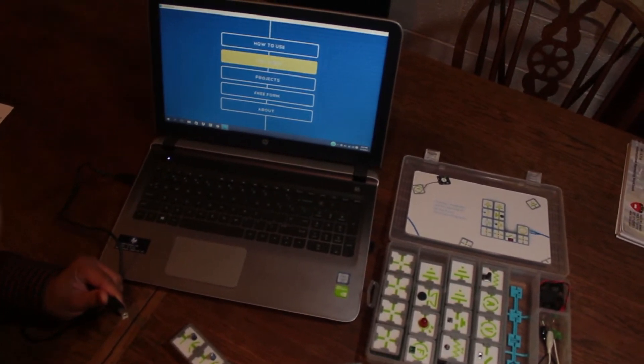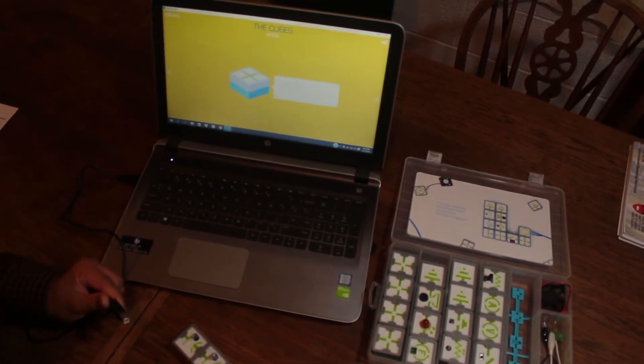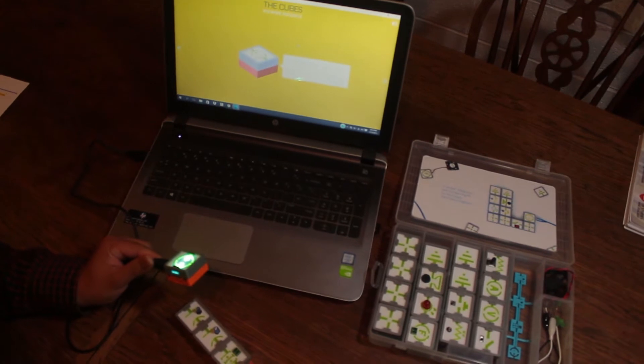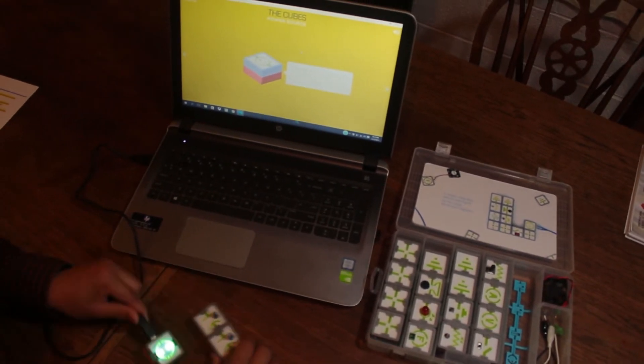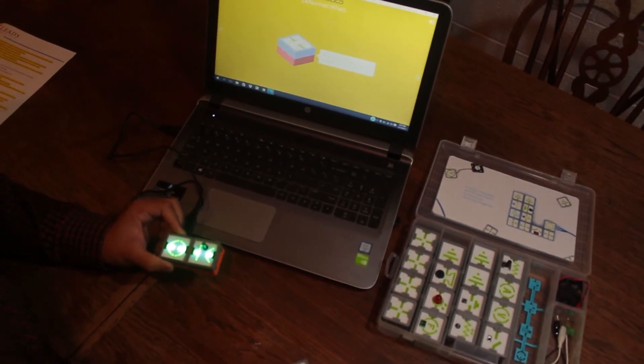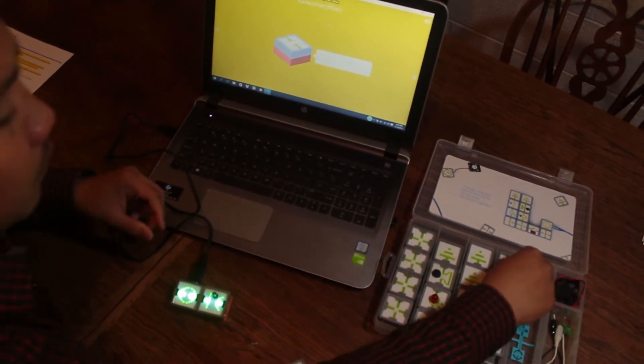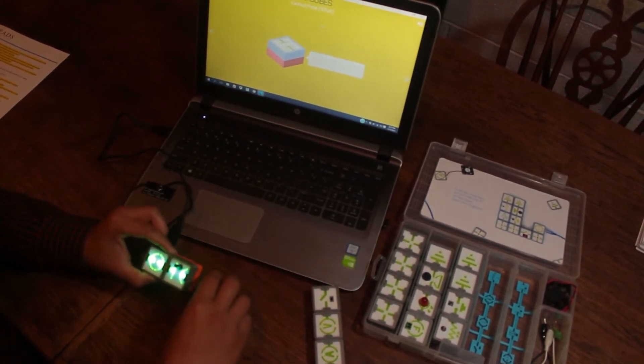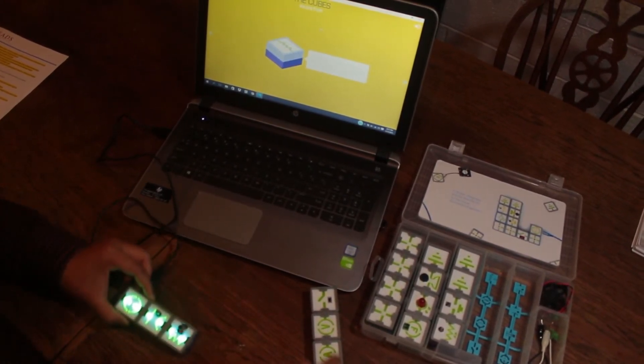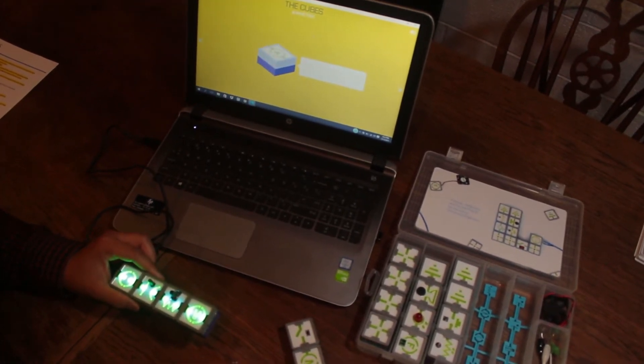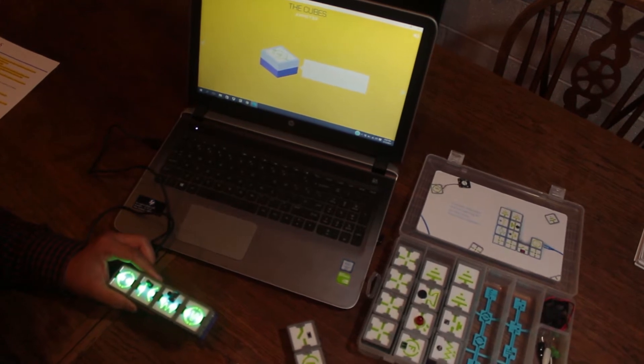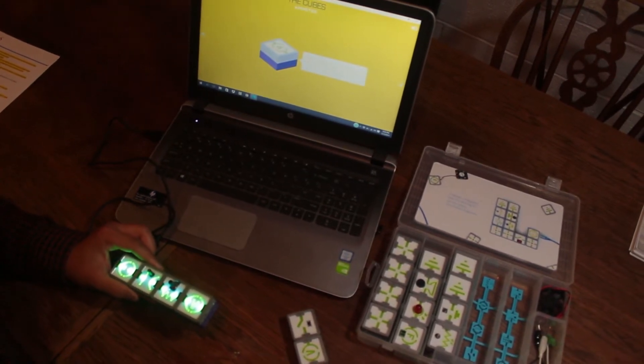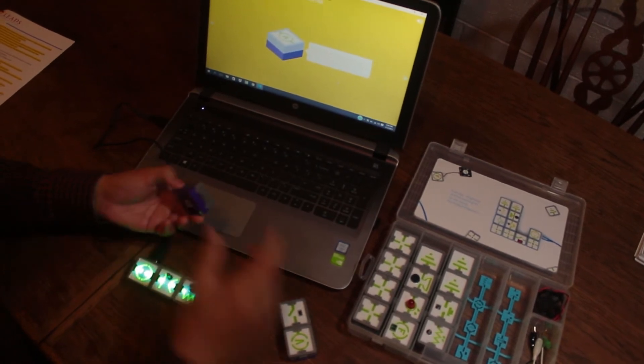The cubes menu feature can automatically detect which cube is connected. For example, we connect the capacitor, the resistor, the editor, and so on. Here's a short description of the function of each cube. Each cube is color coded.